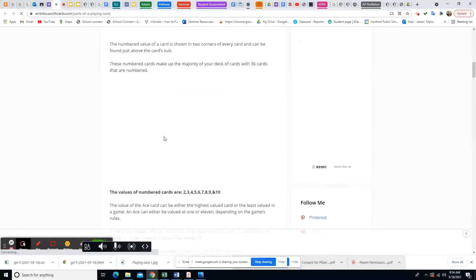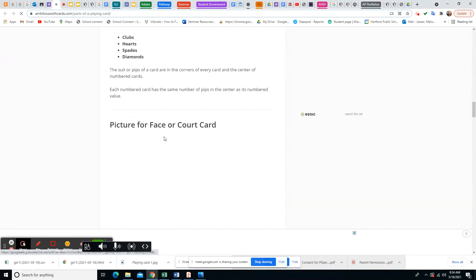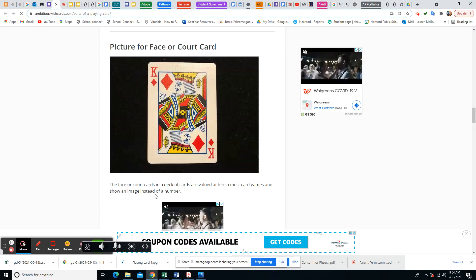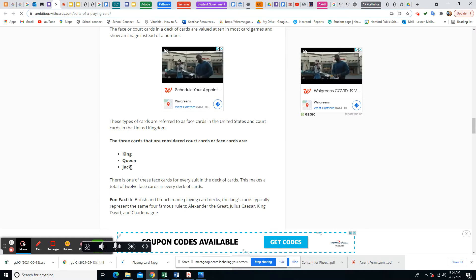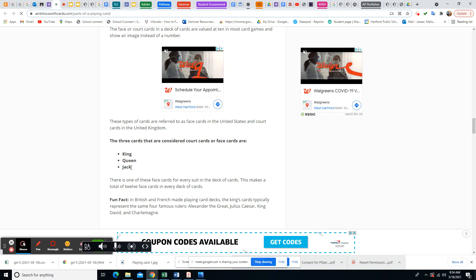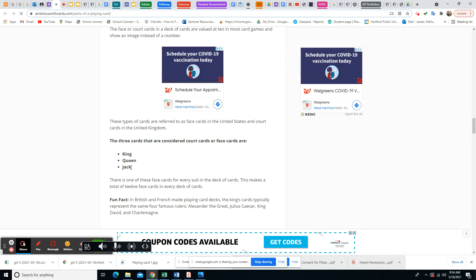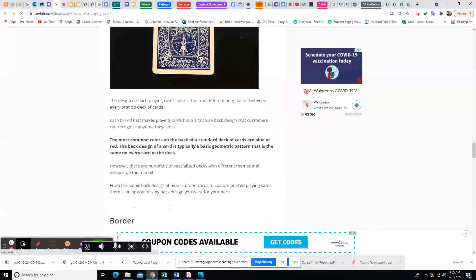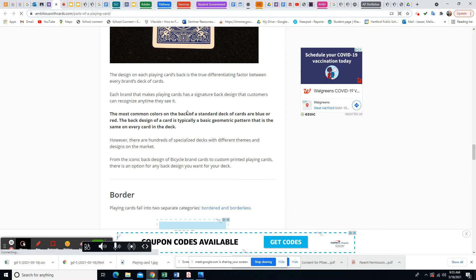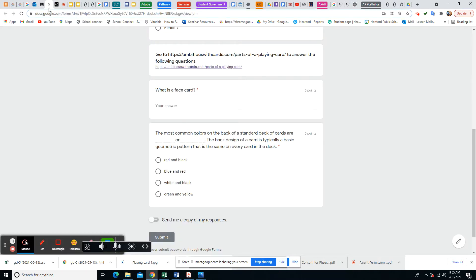The link is all about playing cards. The two questions you need to answer are: what is a face card, and what are the most common colors of a standard deck of cards. The answers are right here — here's where it talks about a face card. Sometimes people include an ace or even a Joker with face cards, though technically they may not be.